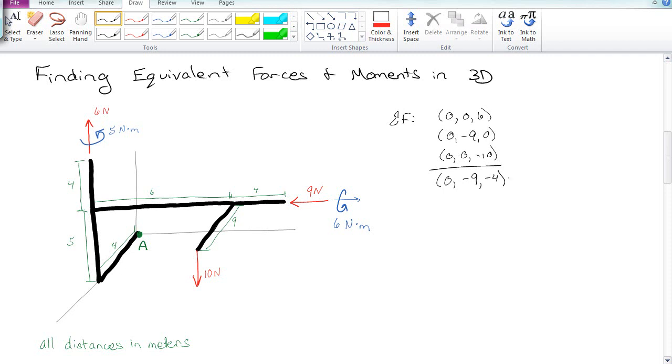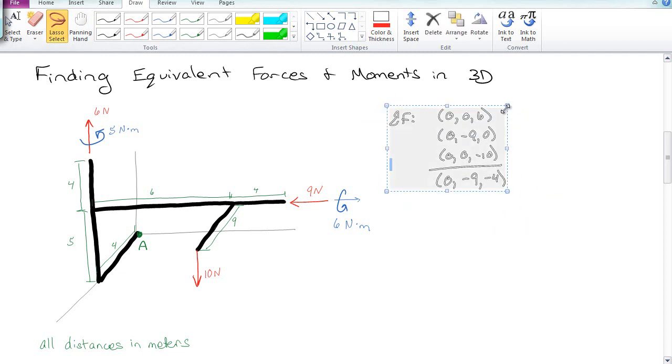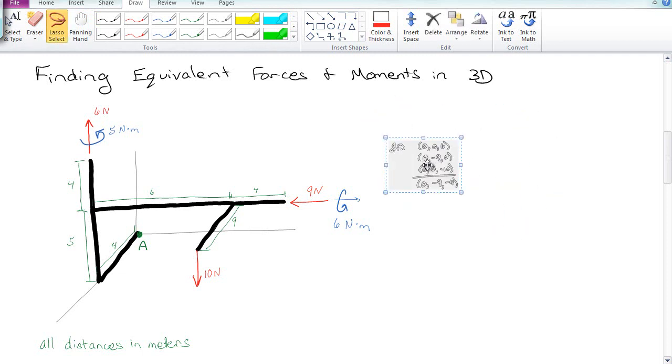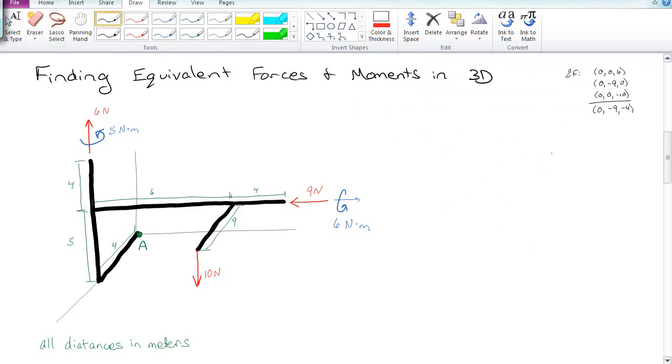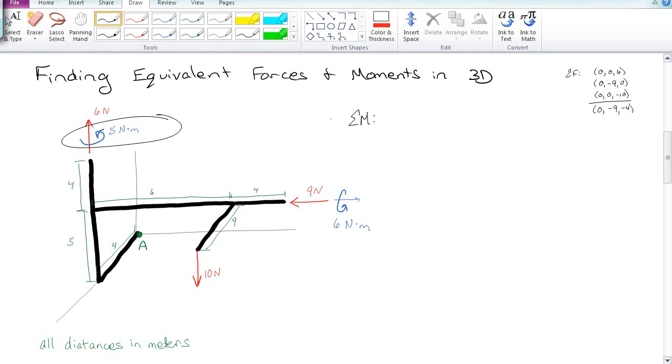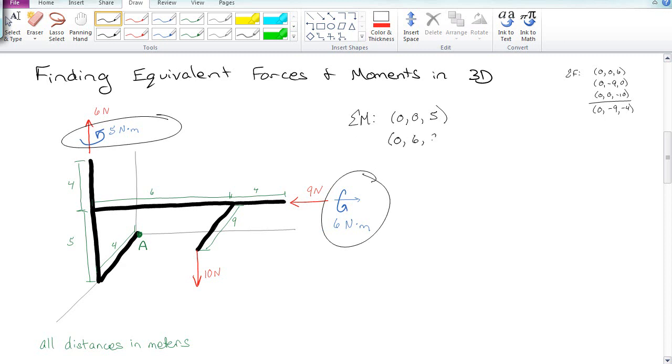Now we want to find the equivalent moment, which is a little bit more complicated, because we either have to use geometry or cross products. This moment here is 5, and it's going around the Z axis, so it's a positive in the Z axis of 5 newton meters. We also have one down here that is going in the positive Y direction, around the positive Y axis. So it's 0, 6, 0. So those are taken care of.